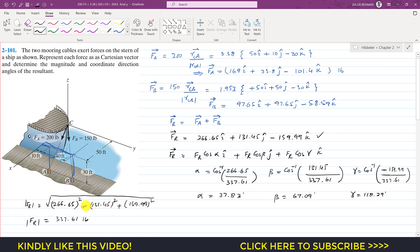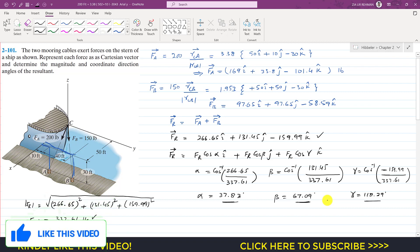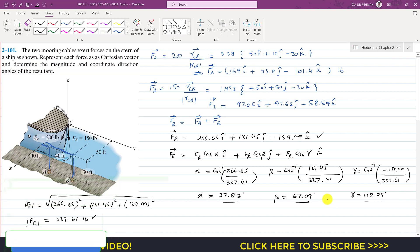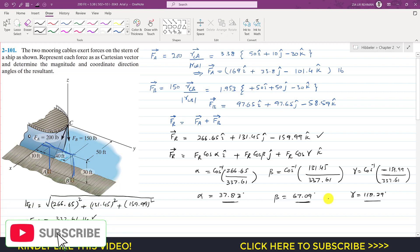So the resultant magnitude is 337.61 pounds, making 37.83 degrees with the positive x-axis, 67.09 degrees with the positive y-axis, and 118.29 degrees with the positive z-axis. This is the solution to the problem. Kindly subscribe to my channel if you haven't subscribed yet, and like this video if you want me to solve more such problems.